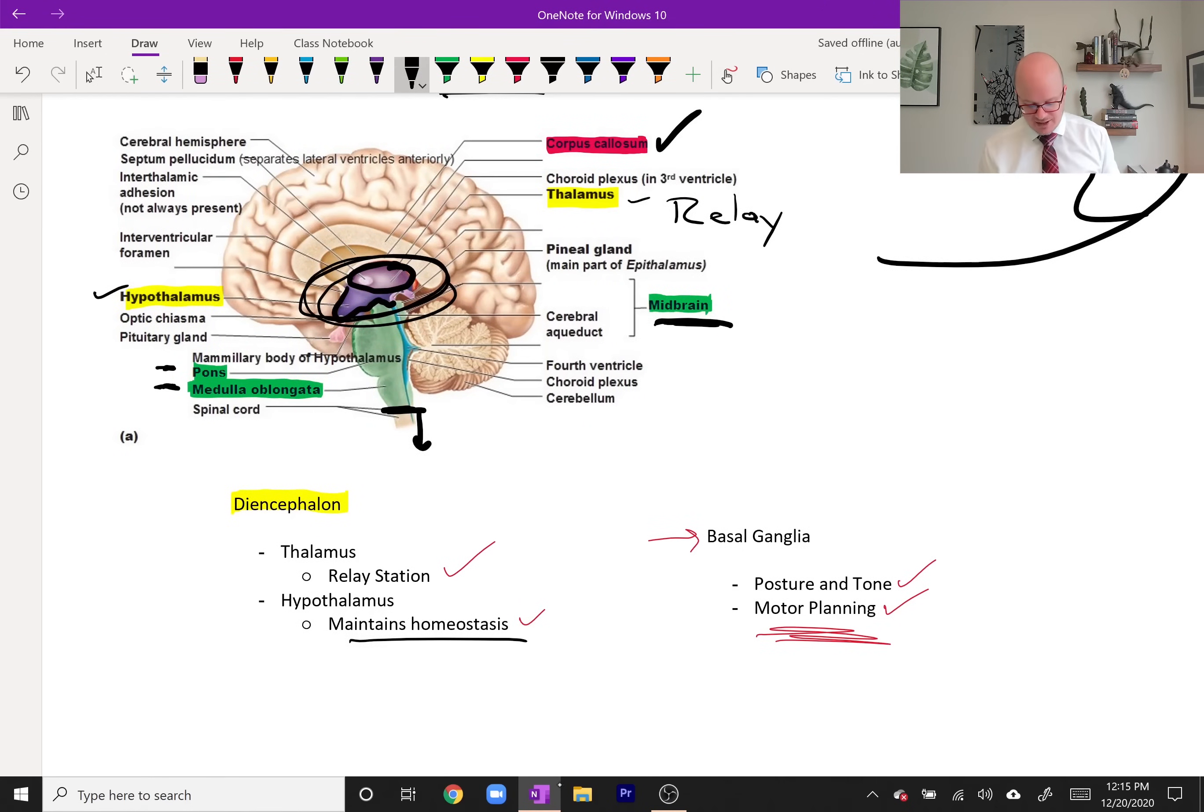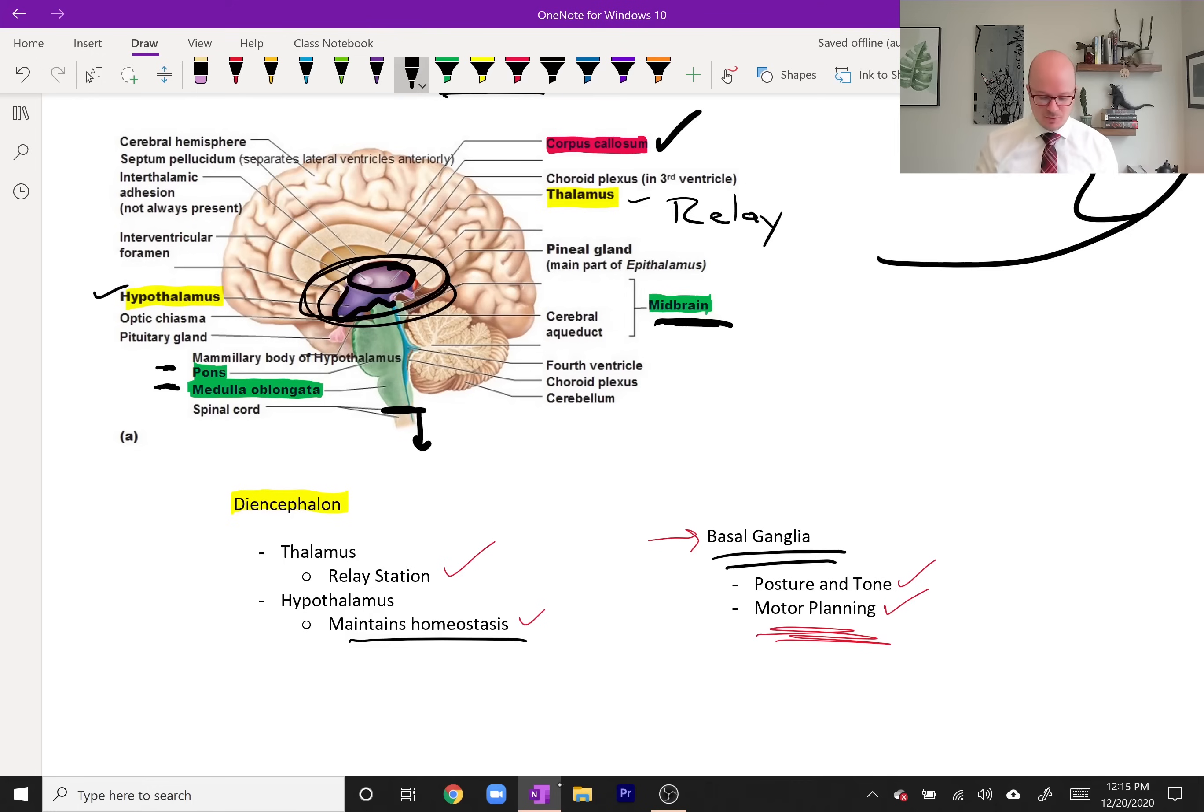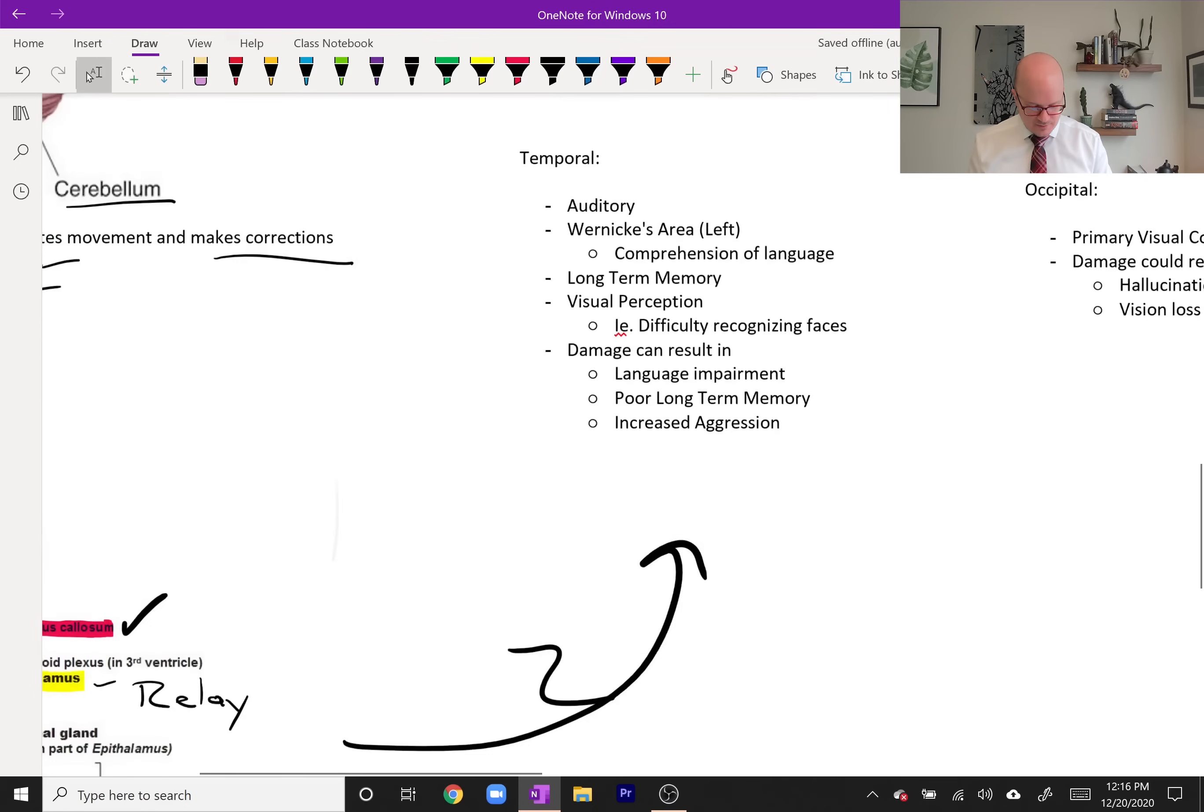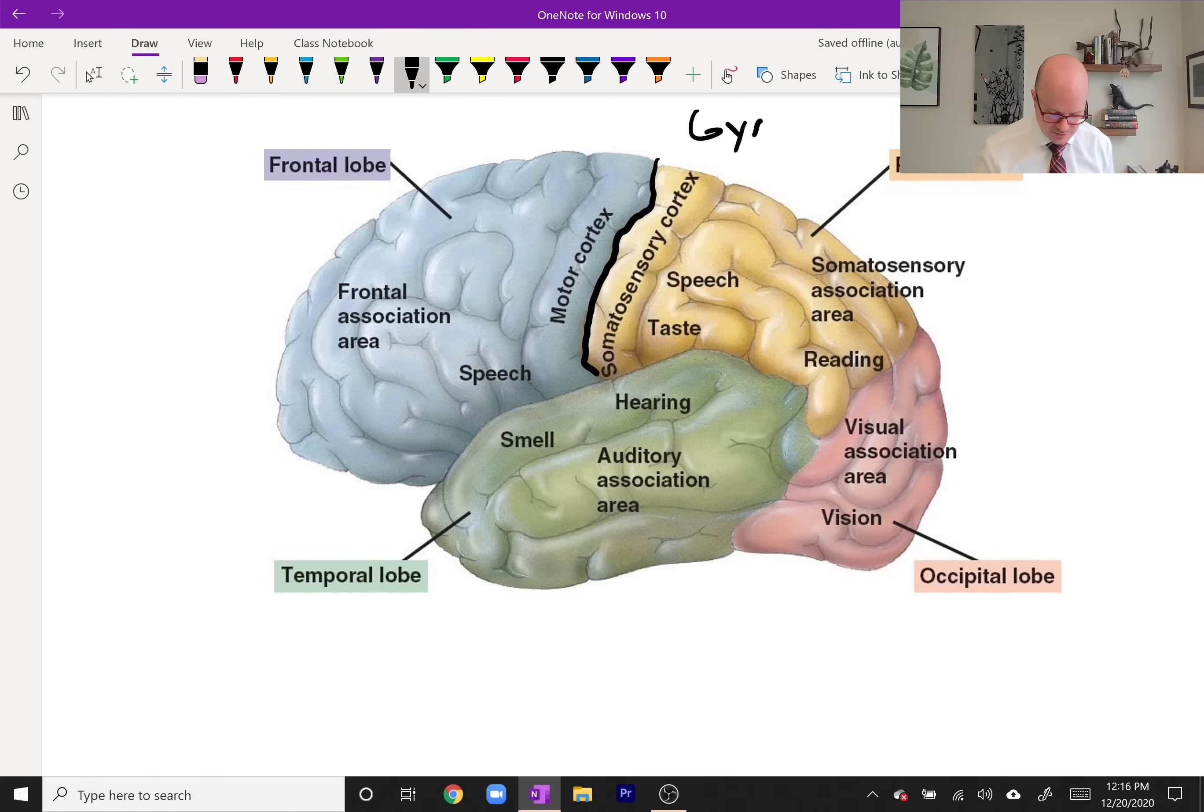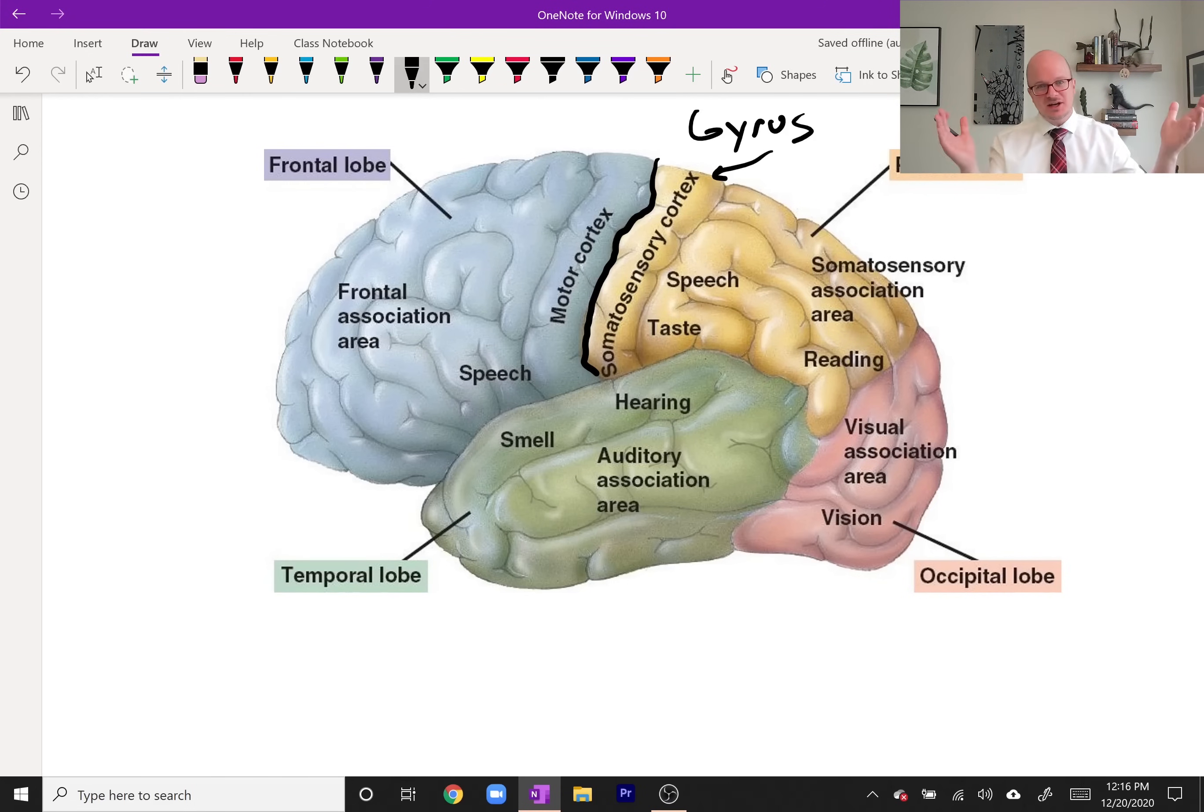I don't have the basal ganglia, a really important structure for us, on here because it's a collection of different parts of the brain, which we'll talk about in the section on Parkinson's. The basal ganglia also helps control posture and tone like the cerebellum, but also plays a big role in motor planning. Now let's look at the lobes. It's really important to see this, the central sulcus. Sulci are the indents in the brain. The gyri are the folded up part. Why is the brain folded up? It's to increase surface area.